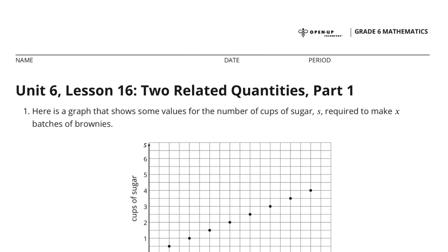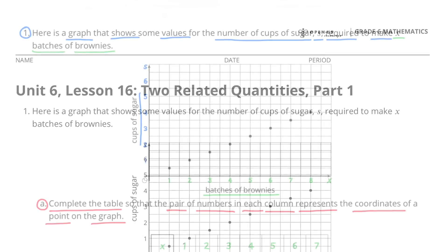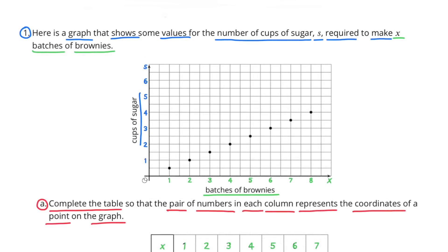Unit 6 Lesson 16: Two Related Quantities, Part 1. Number 1: Here is a graph that shows some values for the number of cups of sugar required to make X batches of brownies. Complete the table so that the pair of numbers in each column represents the coordinates of a point on the graph.